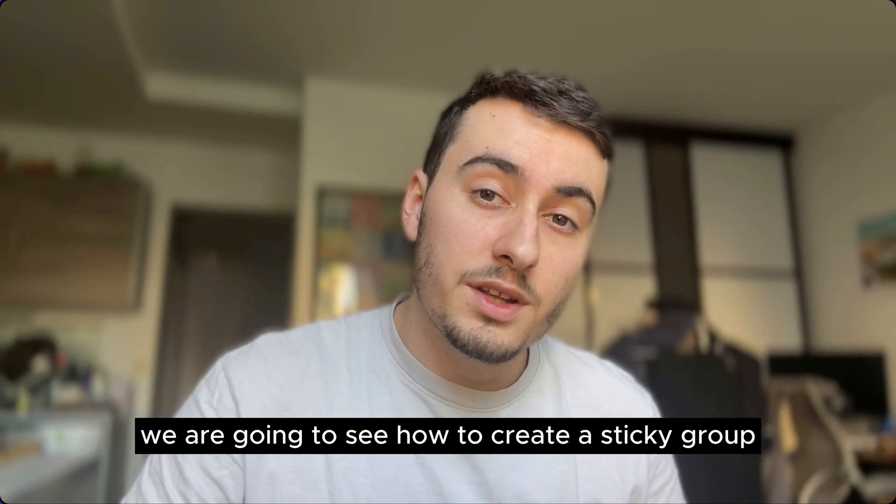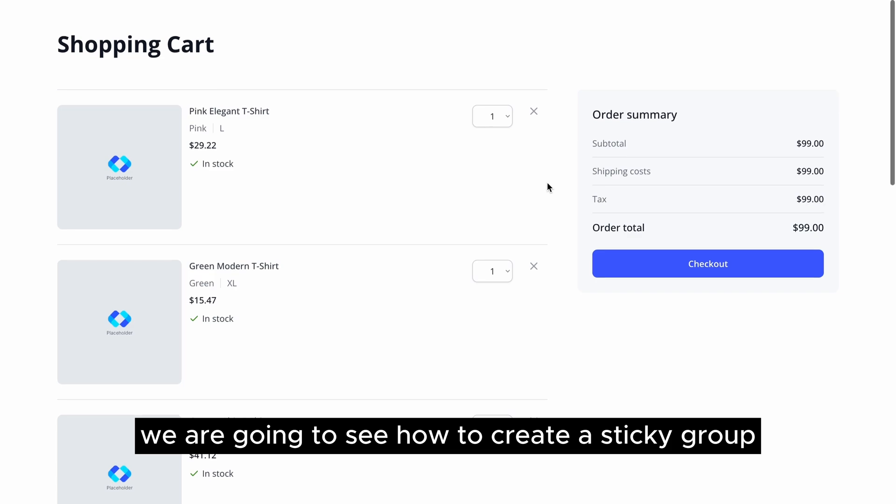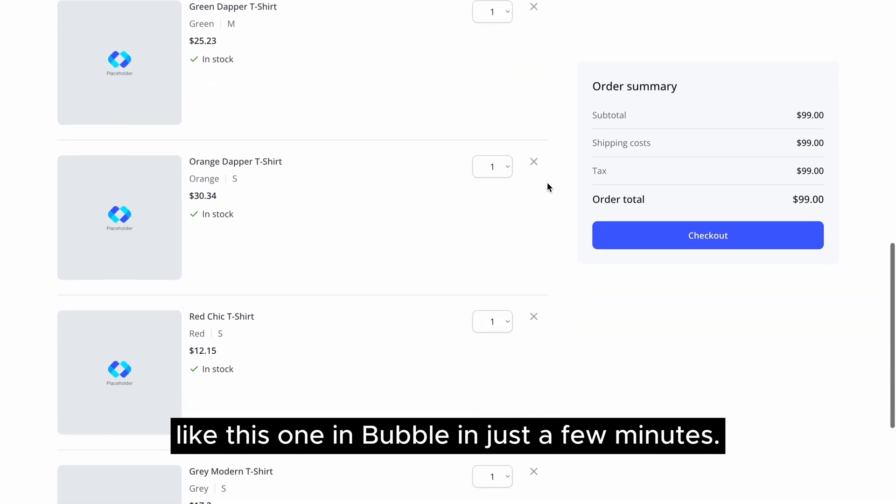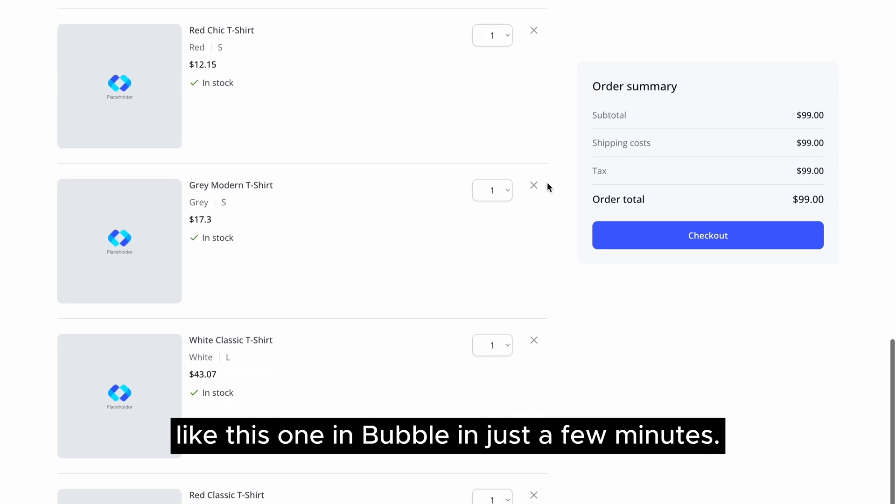In this video, we are going to see how to create a sticky group like this one in Bubble in just a few minutes.